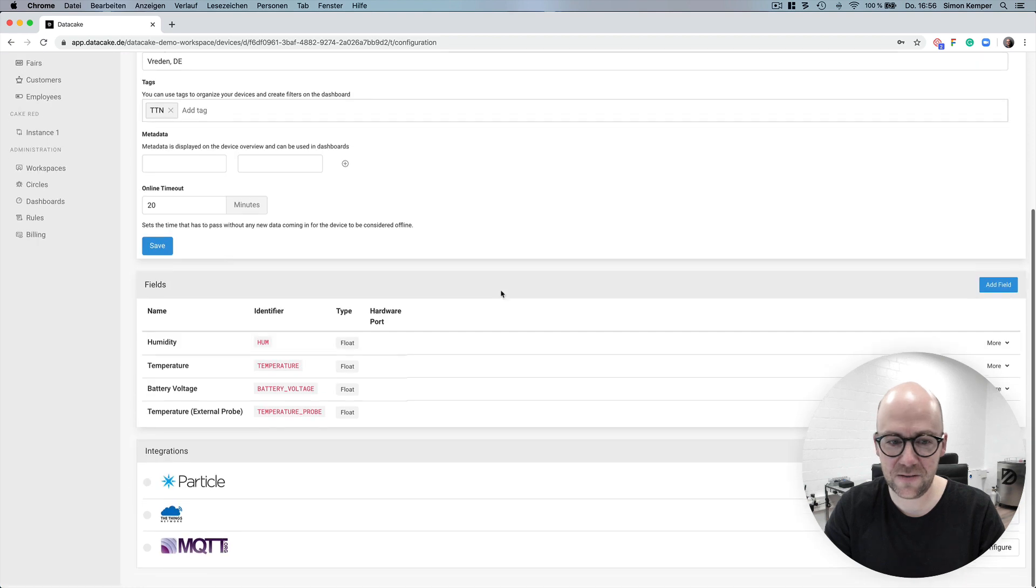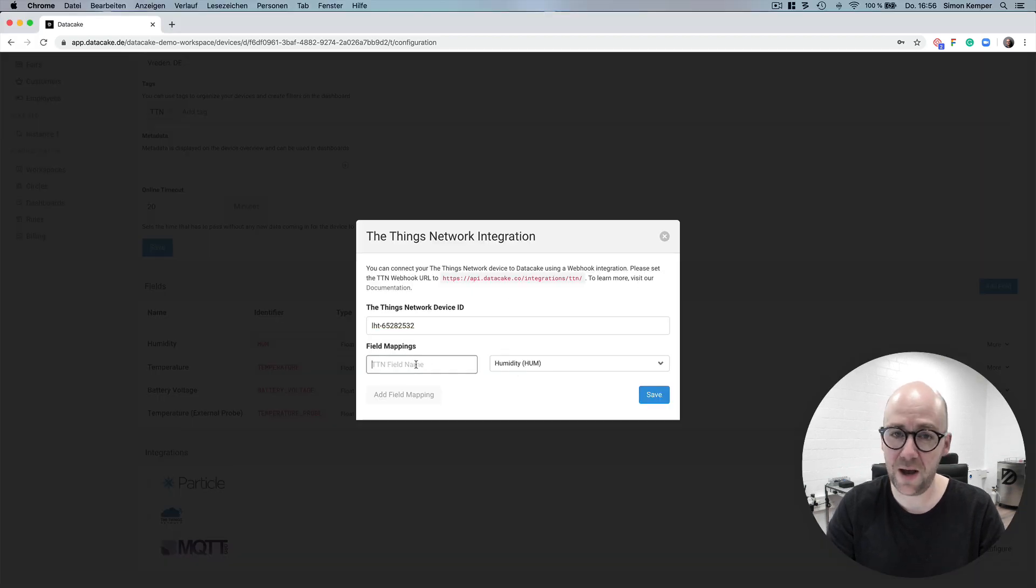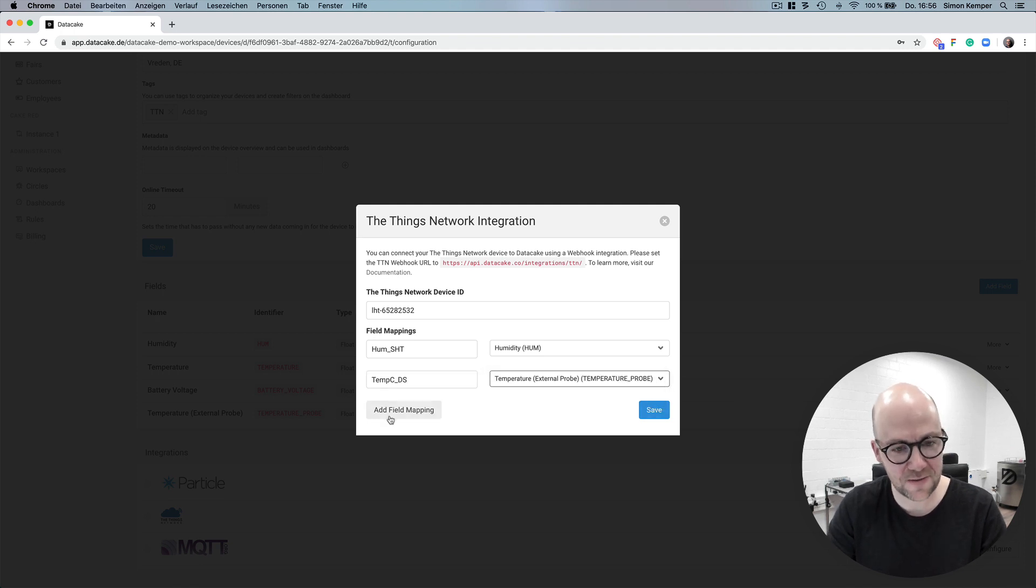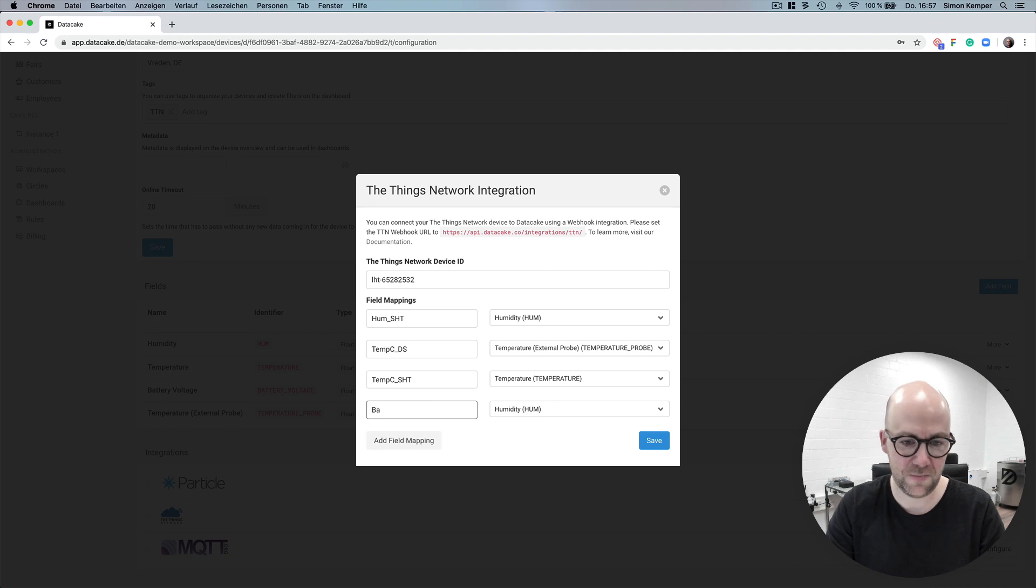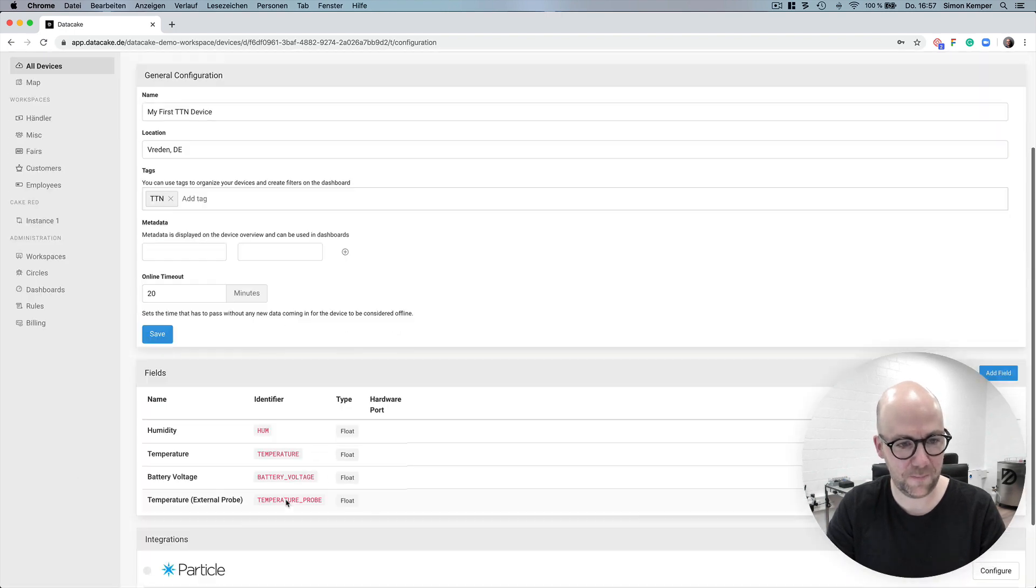Next is setting up the TheThings network integration. We do this by entering the device ID and mapping the fields in the payload from your device to the fields from our database and by saving it it's all done.